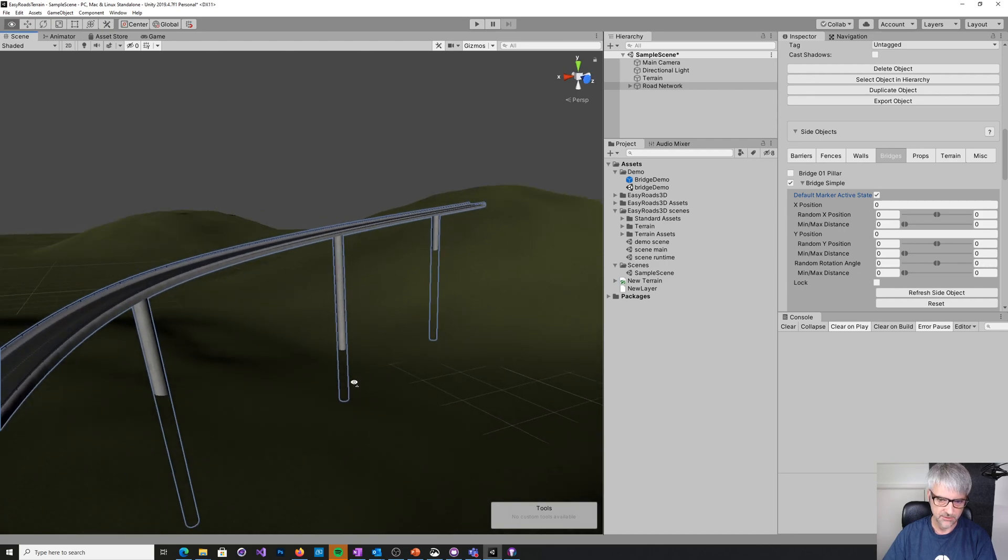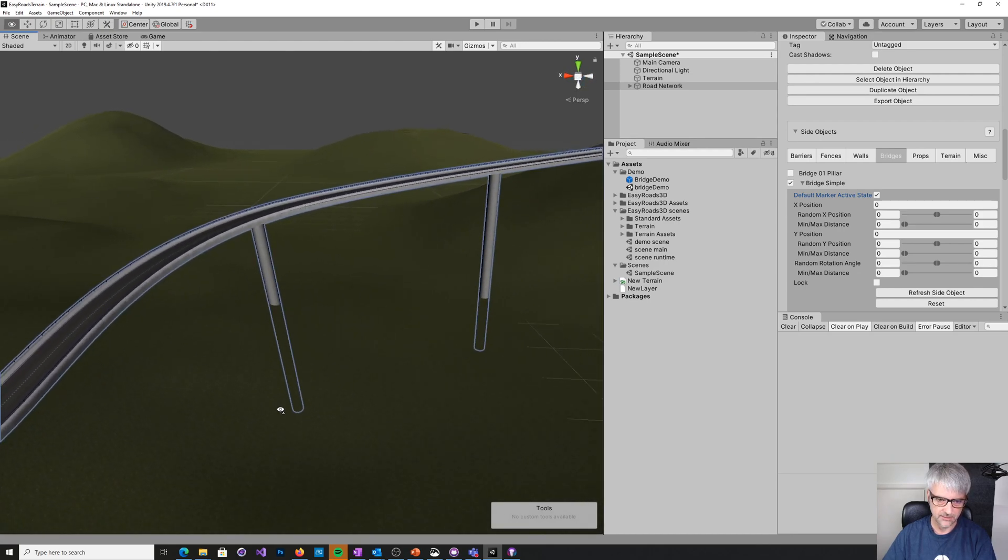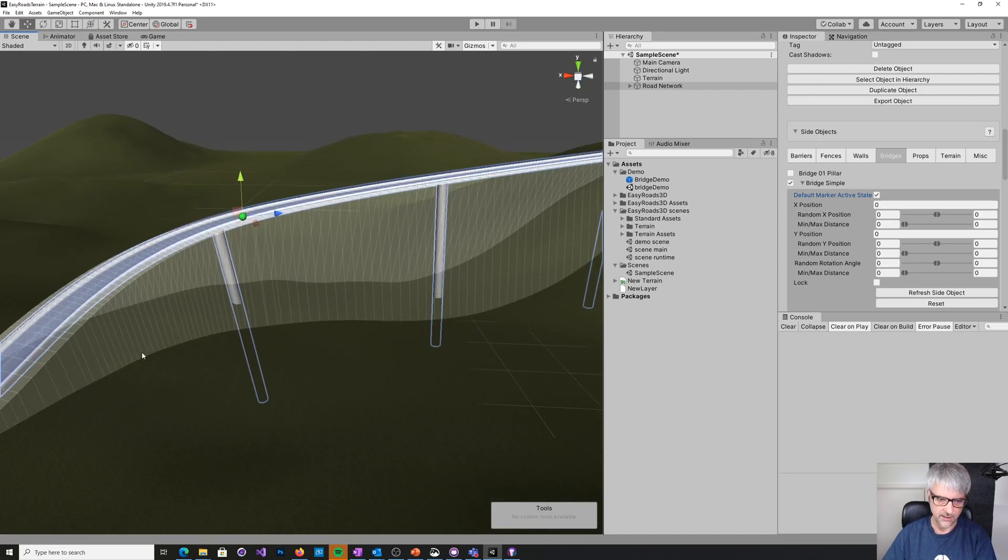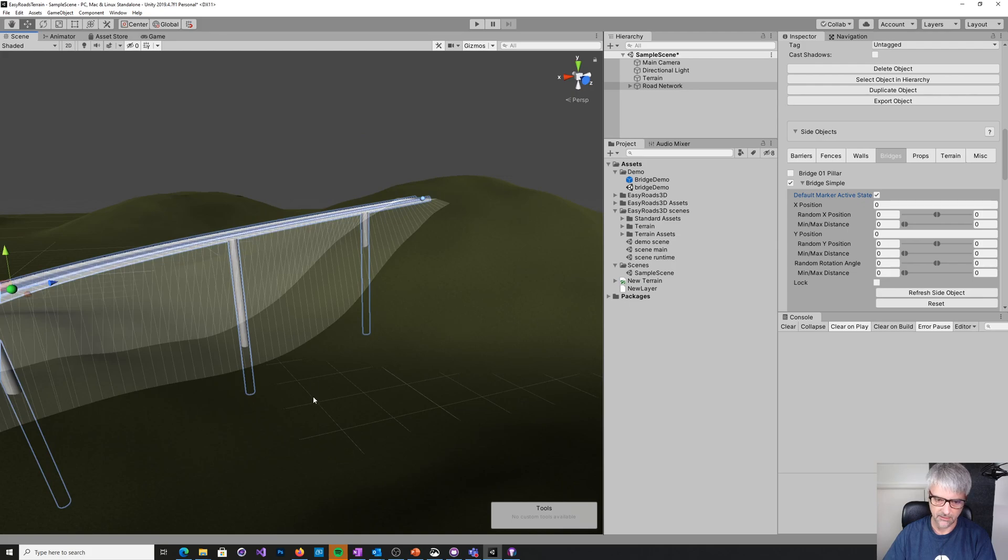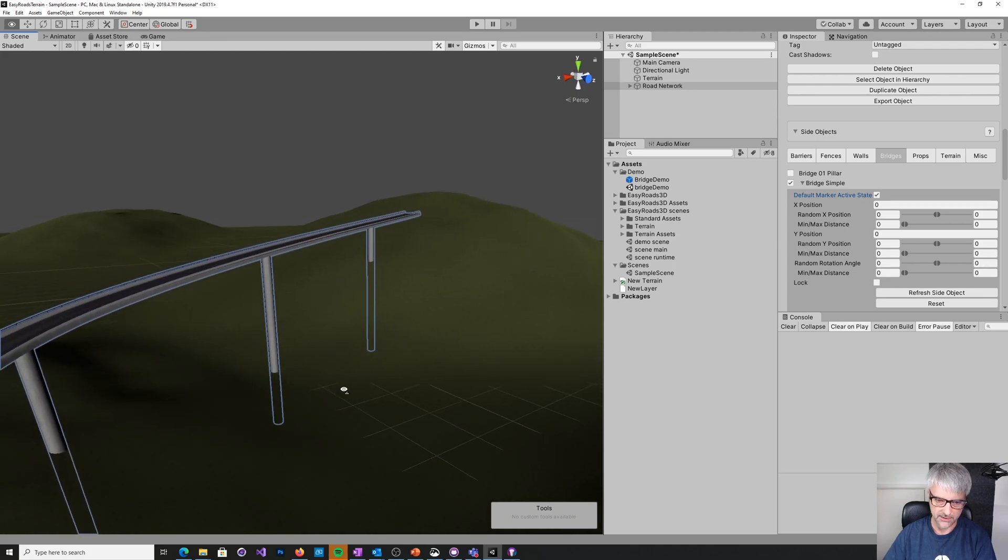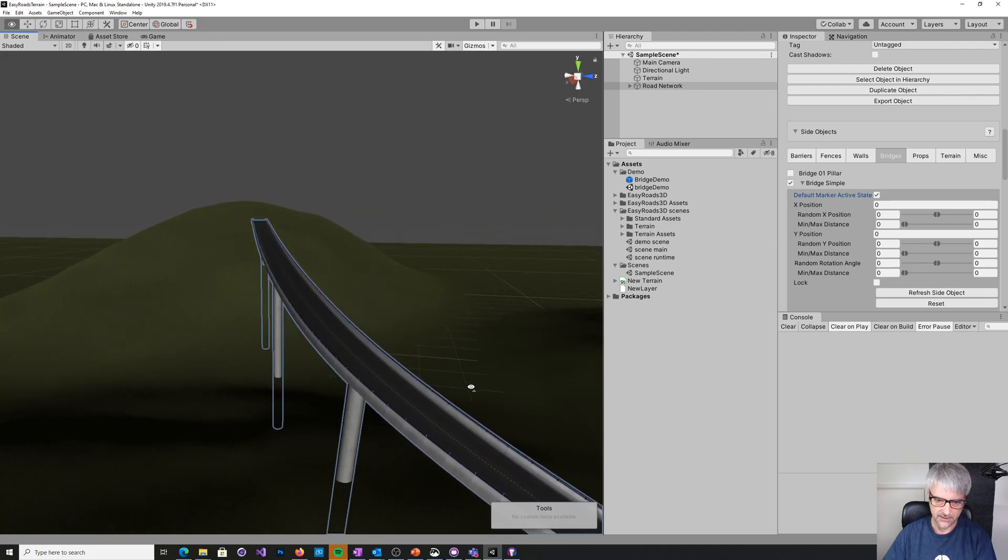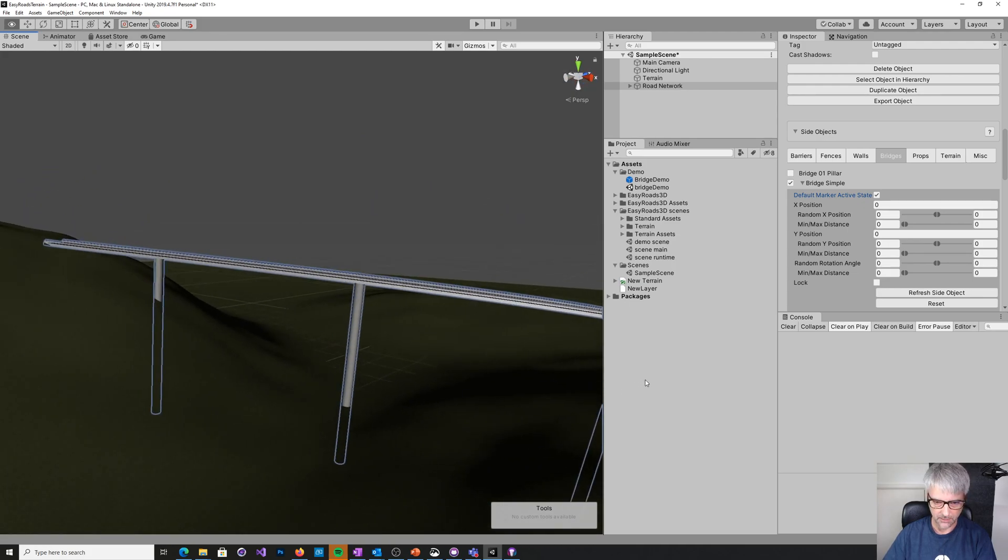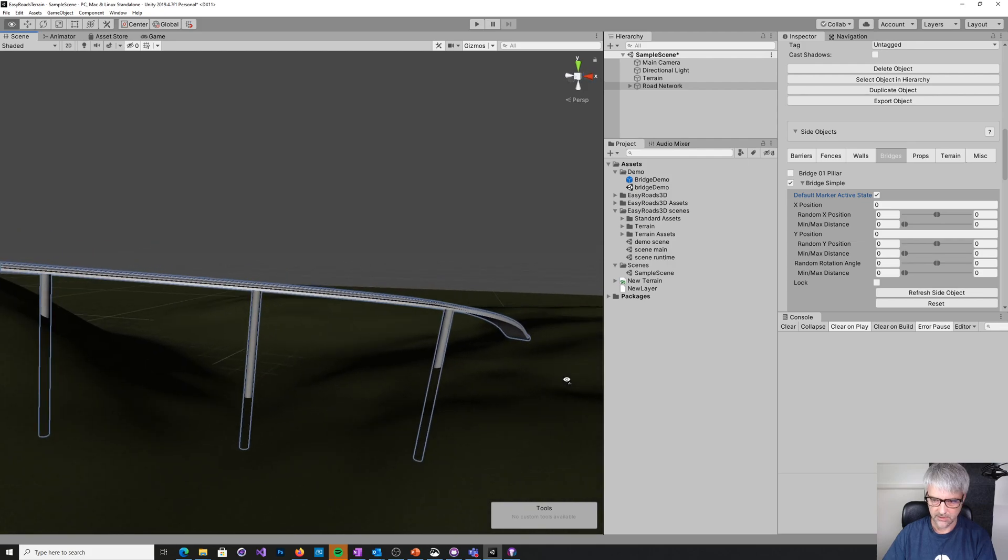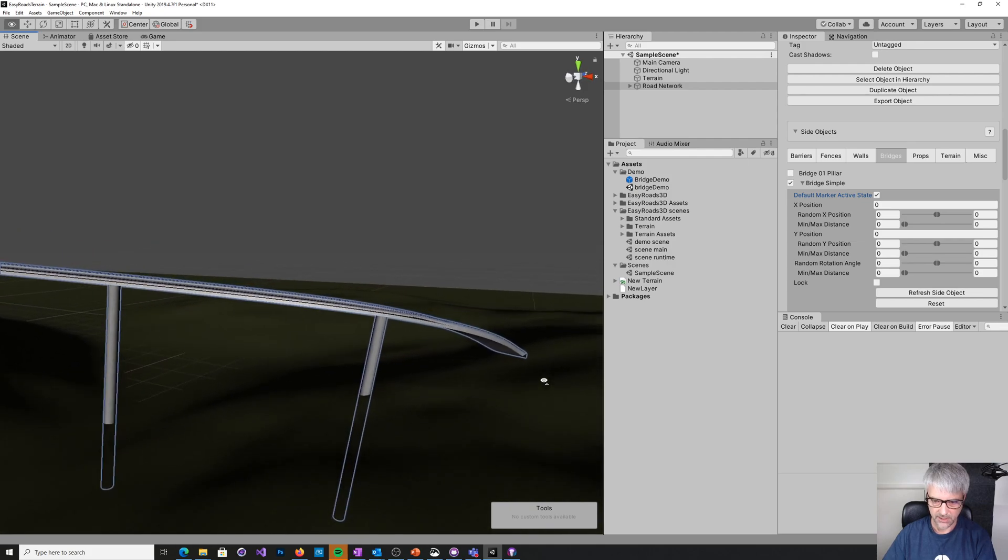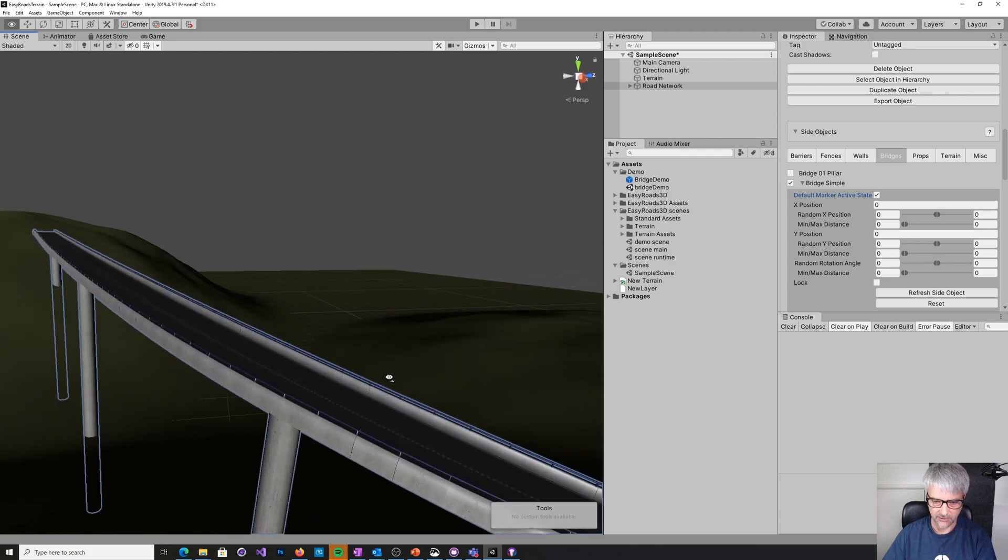And it's taken us from our hill one to hill two and covering over this little bit of a ravine here. So as you see, it's pretty easy to create.